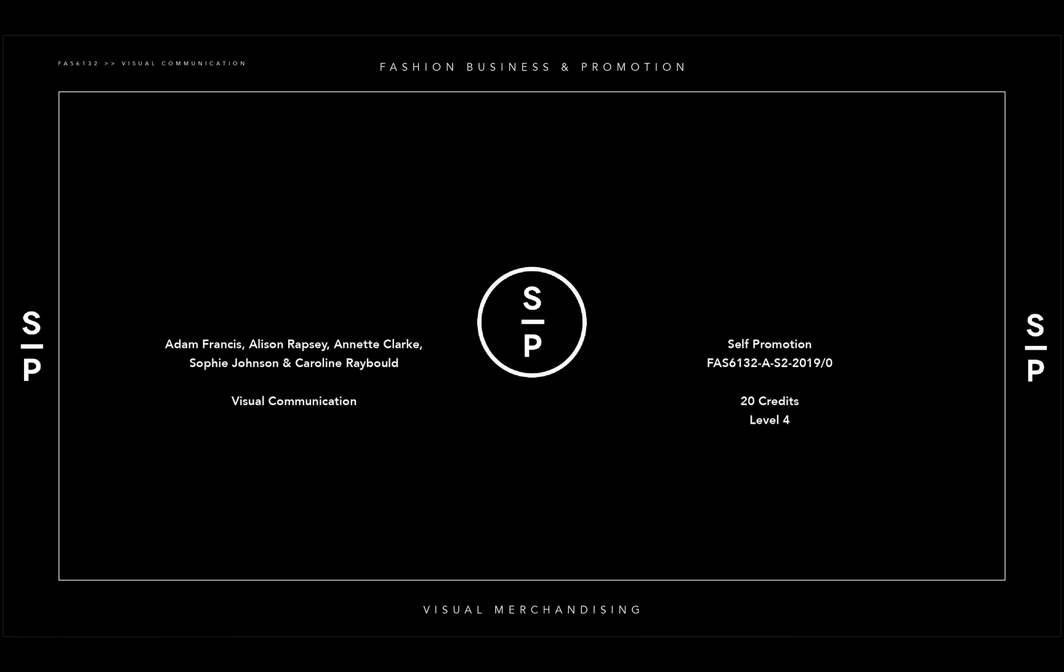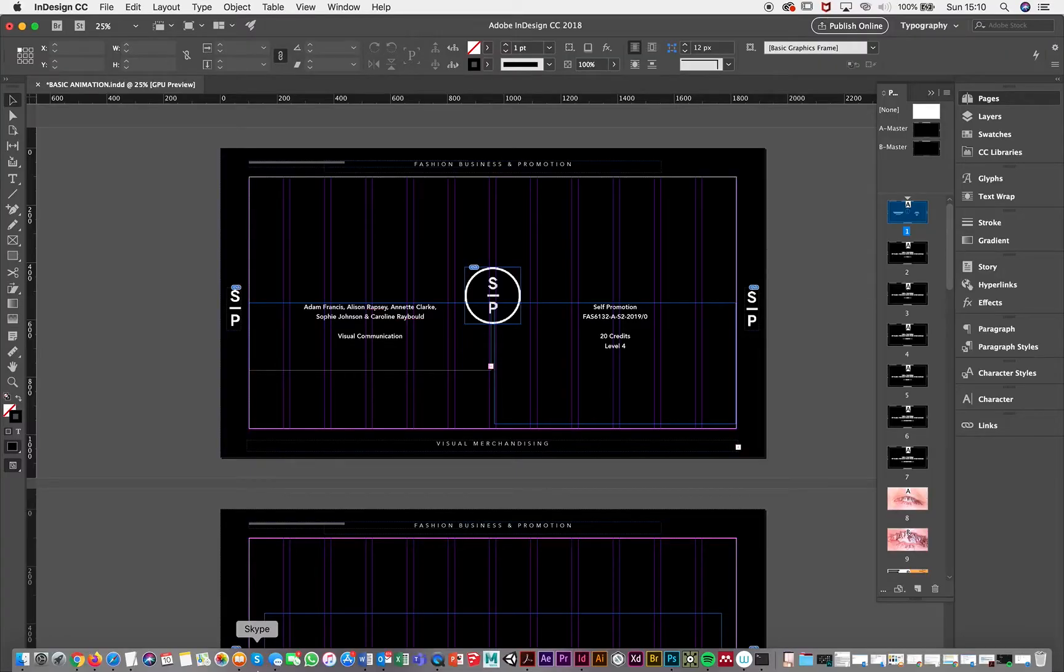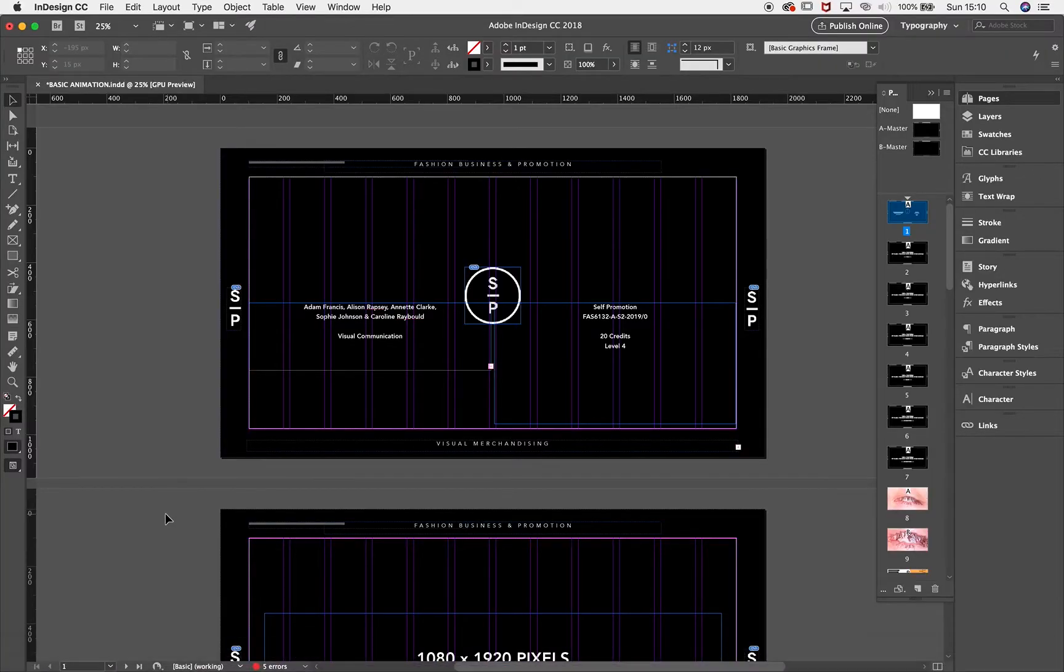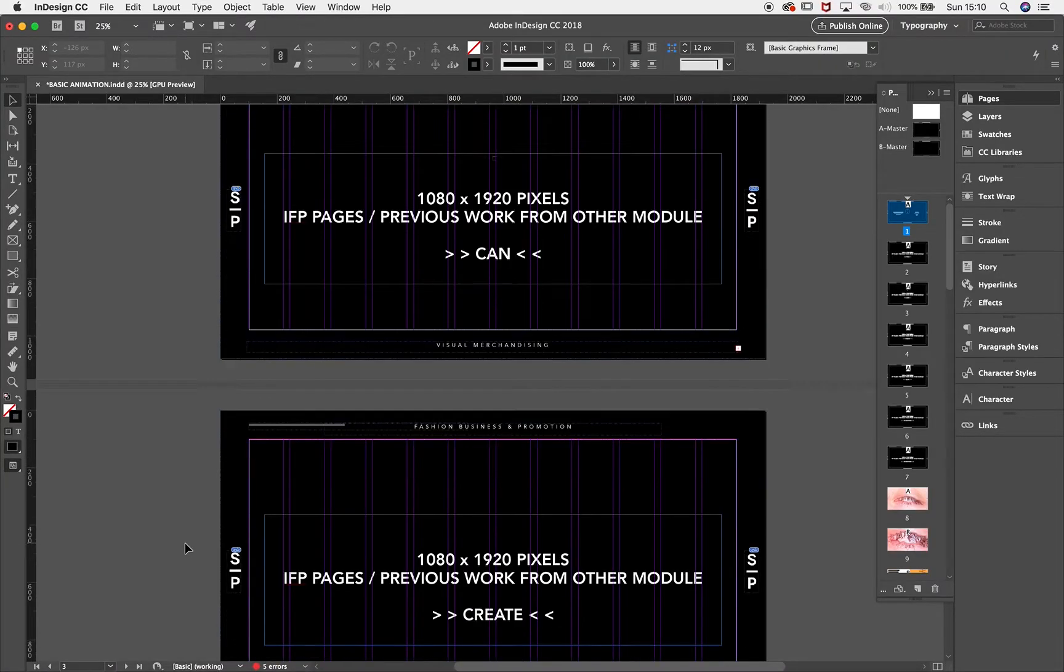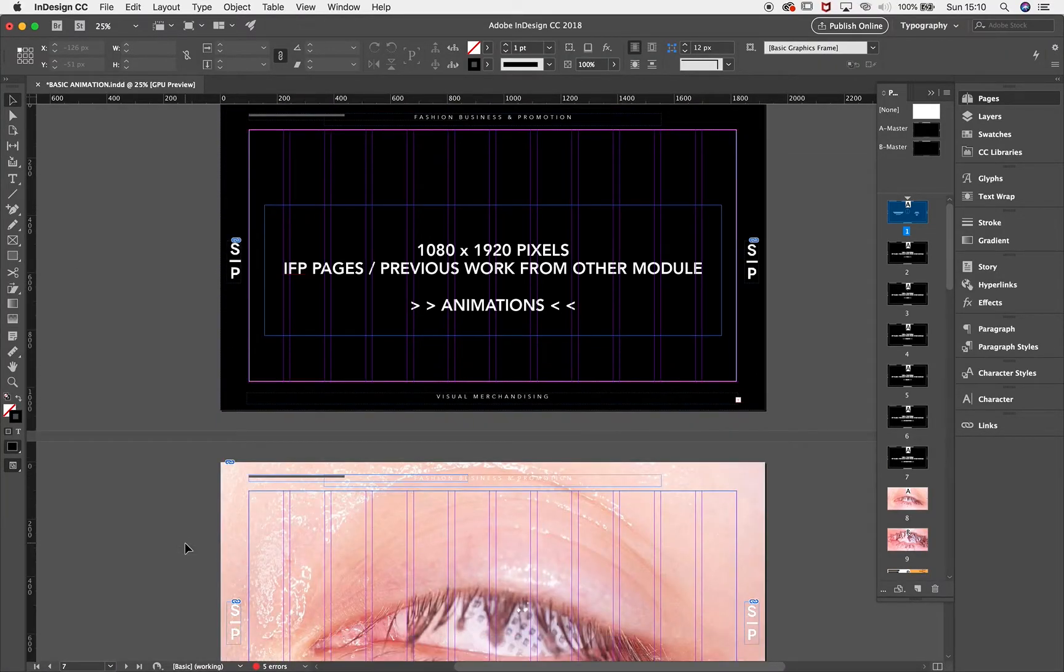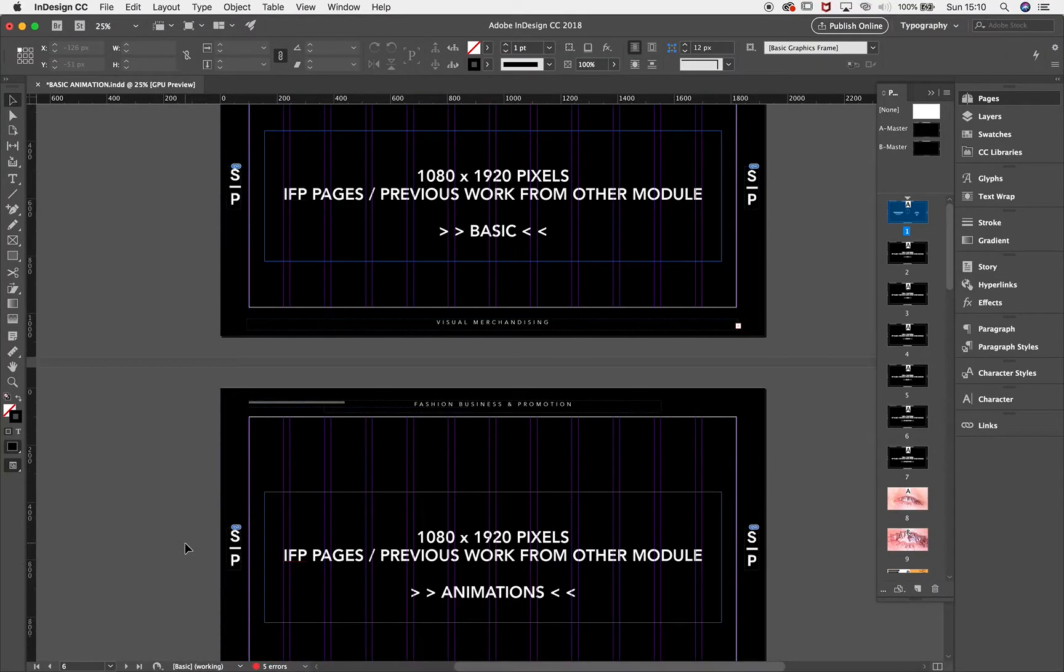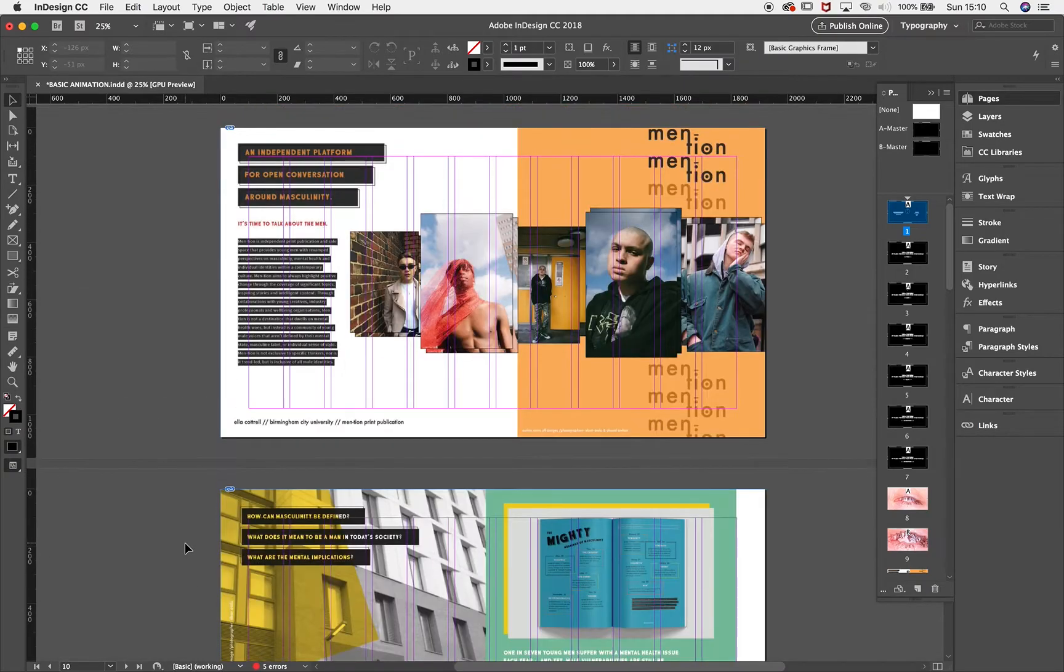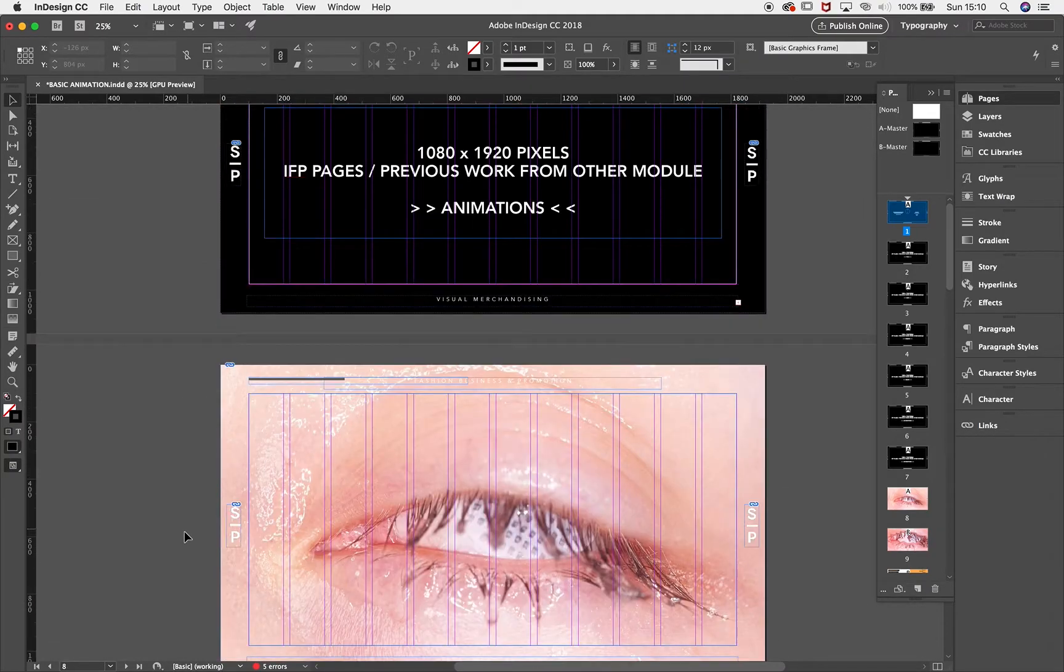In this tutorial, I'm going to show you how to export JPEGs from InDesign. So the first thing you're going to do is go to File,